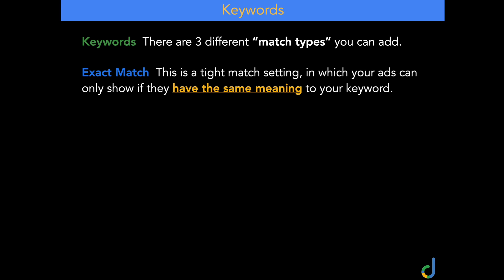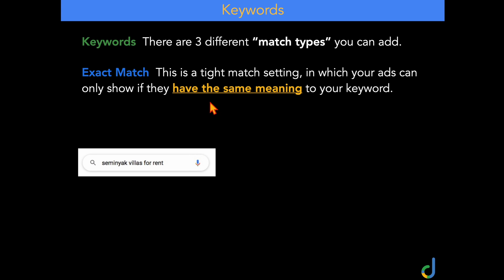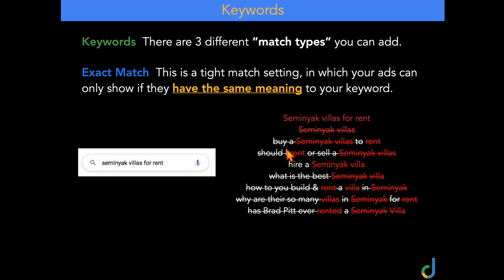When we move over to exact match, Google says that this is a tight match setting, but I would use that very loosely. This is now because Google is saying as long as it has the same meaning, they will still trigger your ads — with the issue being that your meaning is sometimes very different to Google's meaning. So in theory, this is how your exact match keywords should work: if you're targeting 'Seminyak Villas for rent,' they would only show for keywords like 'Seminyak Villas for rent' and 'hire a Seminyak Villa.' However, I want to show you that this is actually not the case, and with exact match keywords, Google will now even potentially throw up competitor brands.